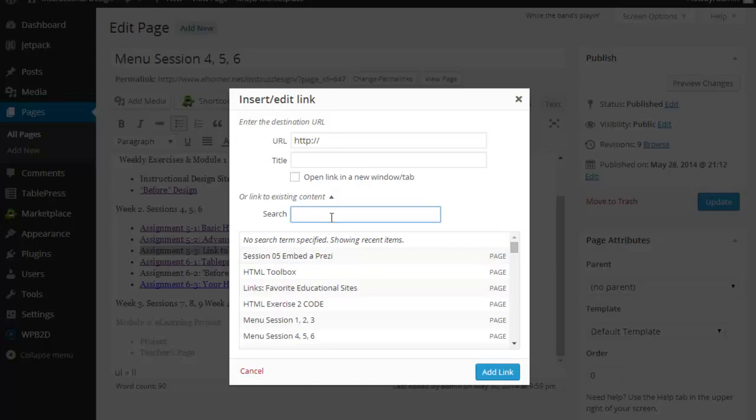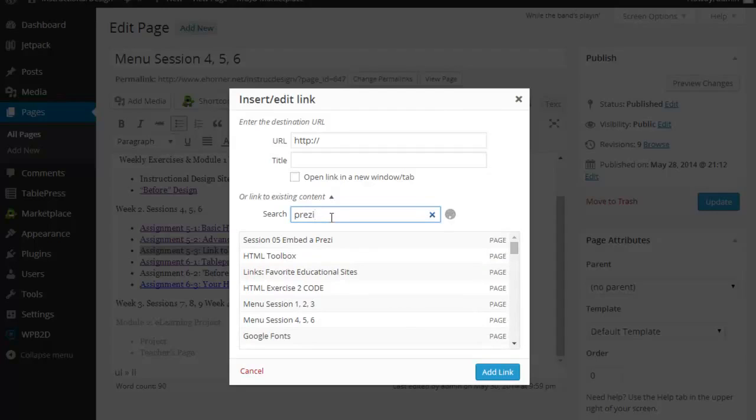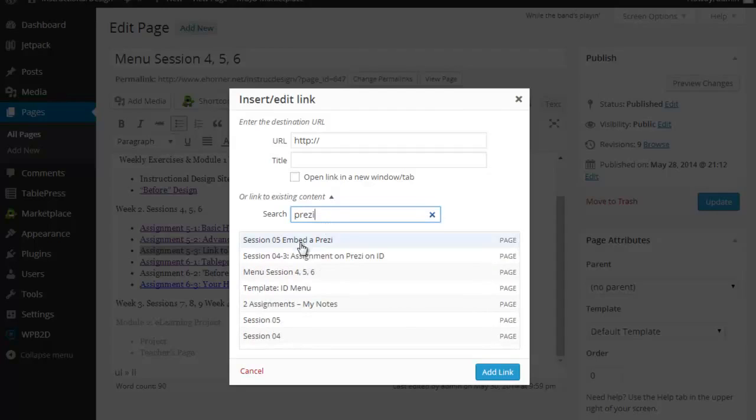It floats to the top because that's the very last thing I did. However, if I wanted to search for the word Prezi, now it's going to come back with everything that's got that word in it.